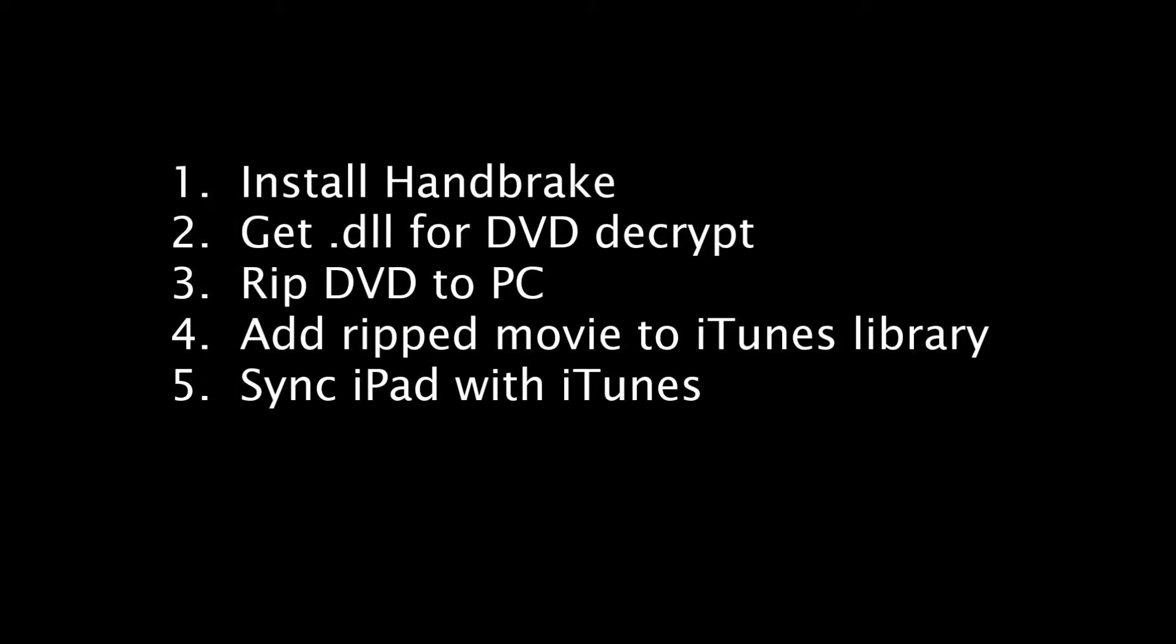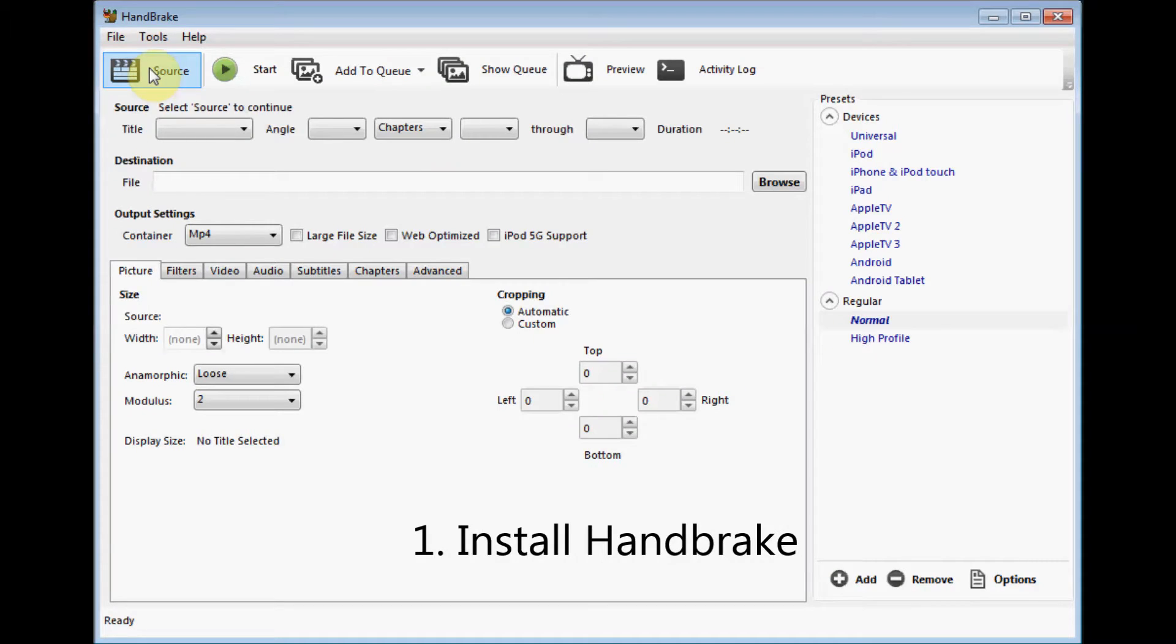So here are the steps. We're going to install a program called Handbrake. That's going to do the DVD ripping. We're going to have to get a DLL out there to do the decryption. We're going to rip the DVD to the PC, at that point the movie is on our PC. There's really a couple ways we could do it then to get it to our iPad. I'm going to show how to add it to the iTunes library and then sync iTunes with my iPad to get it on there. Now of course, people say there's plenty of other ways, like Dropbox and other things, but I use iTunes and syncing.